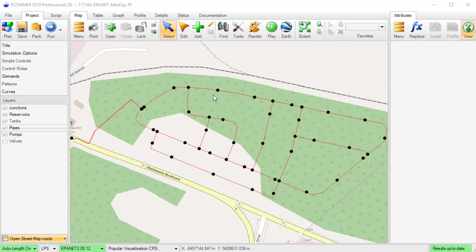In this video, I will introduce the Fireflow Analysis tool available in an EPA NET project.